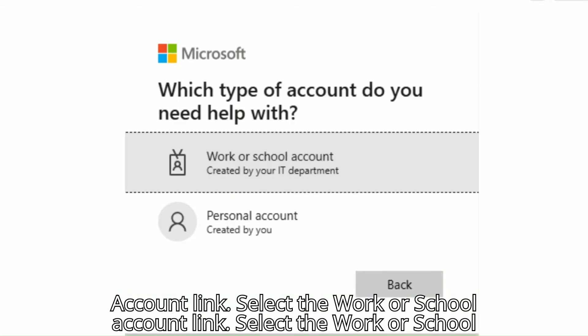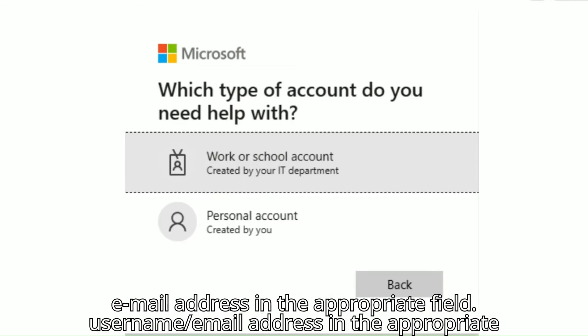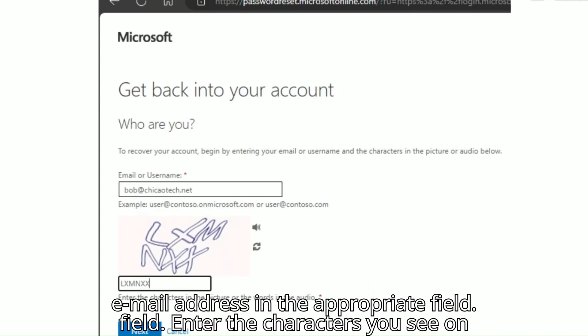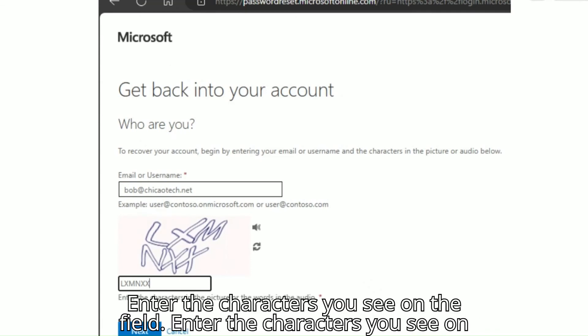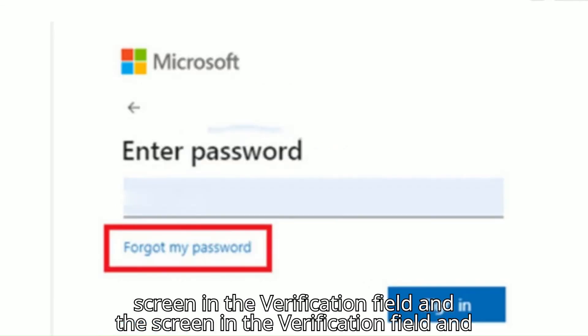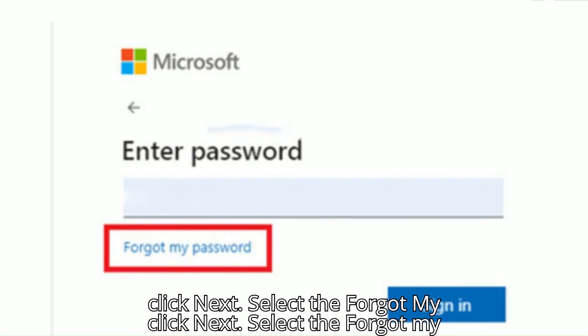Select the Work or School Account option and enter your username or email address in the appropriate field. Enter the characters you see on the screen in the verification field and click Next.